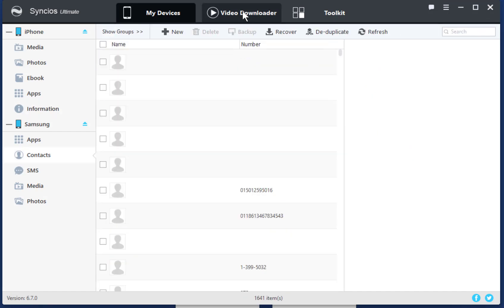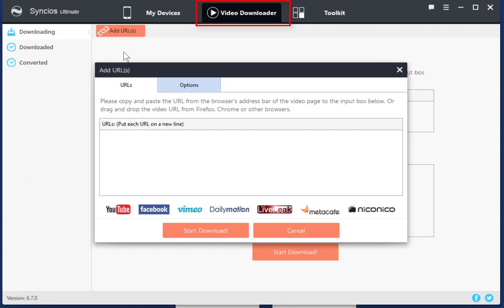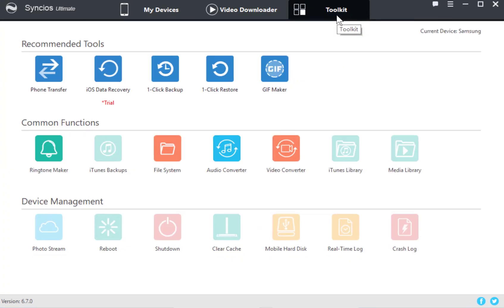You can also find a free video downloader here. Copy and paste online video links into this box to download them. More handy tools are available here as well.